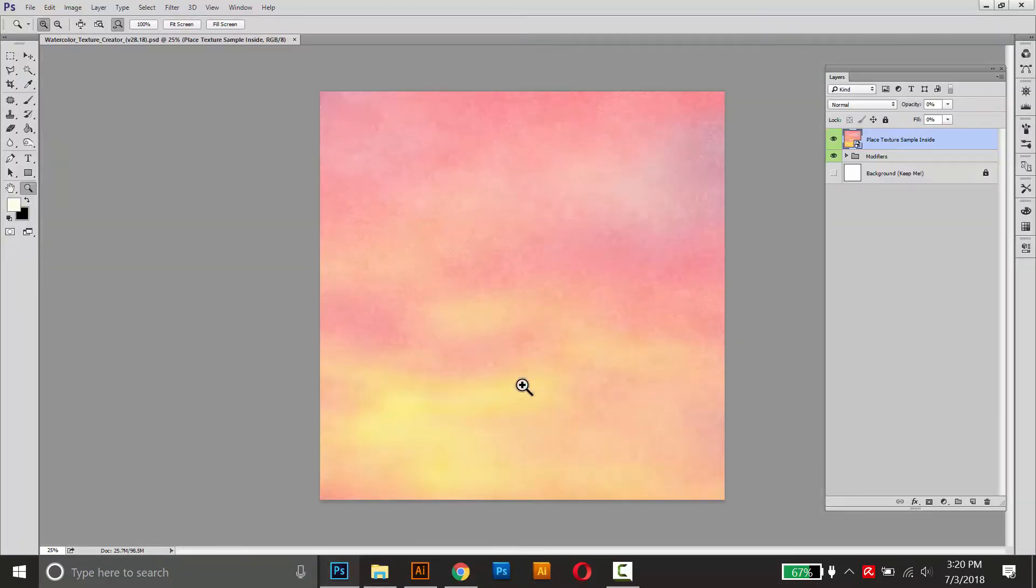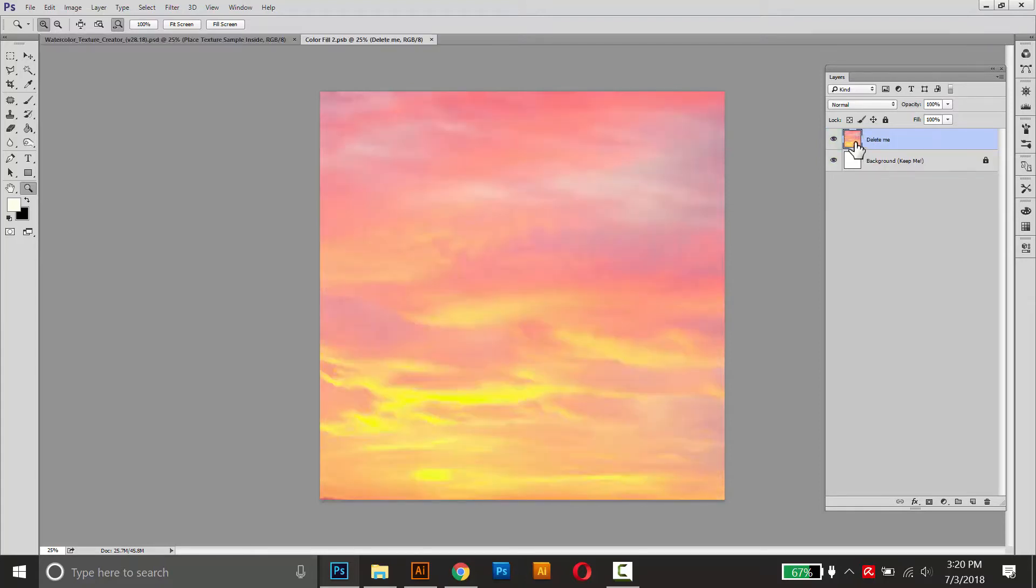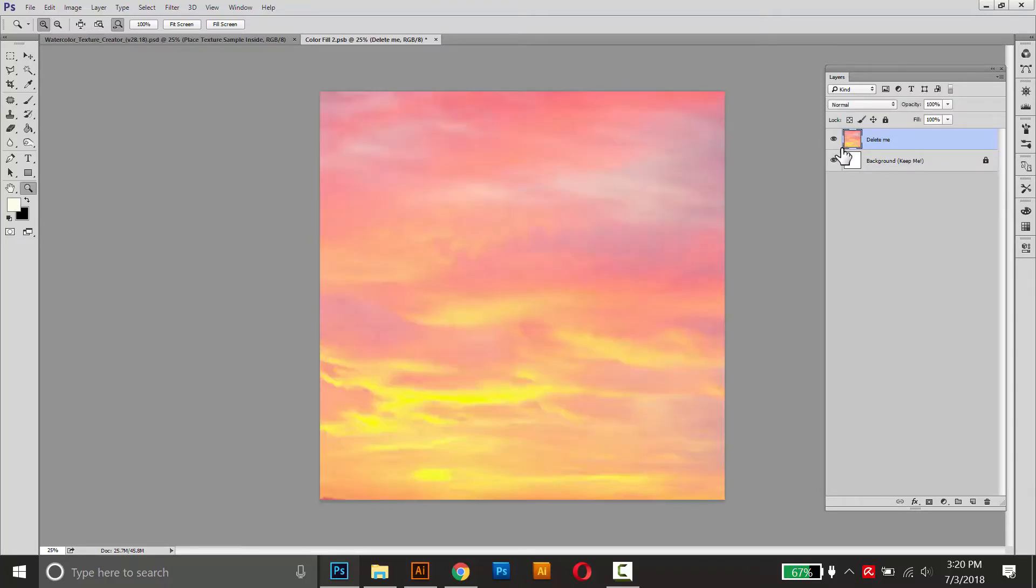It has this default texture loaded in, and to drop in your custom texture and give it this effect, just double click that first smart object, just the little page icon there. It'll open up a new tab here. We'll hide the default texture there. This is just a cropped image of a sunset.